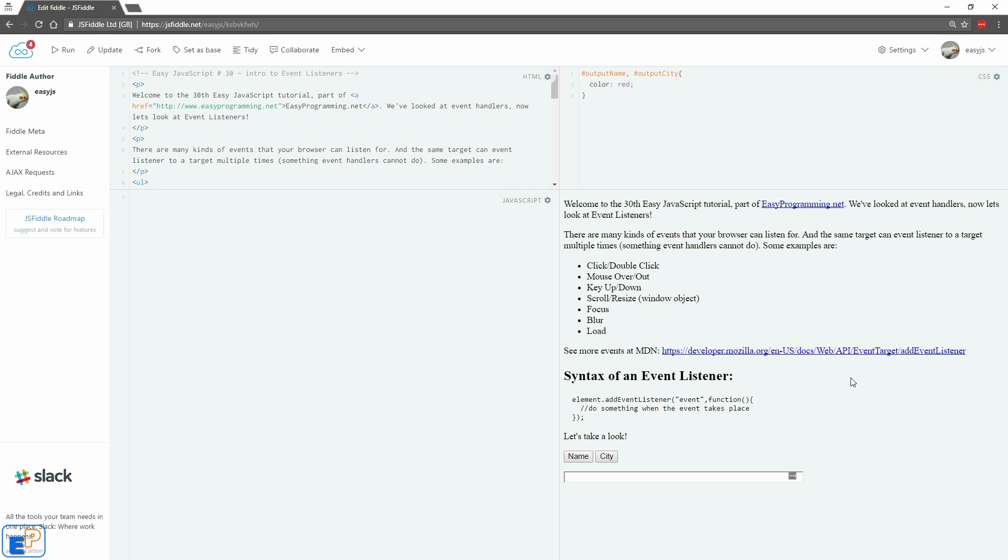This tutorial will give you a brief overview of just the click event listener. We'll do the rest of them in the next tutorial, so please come back and watch the 31st tutorial.